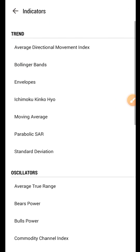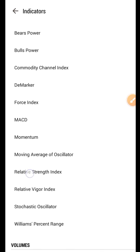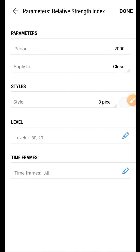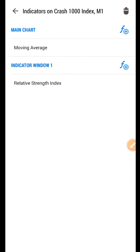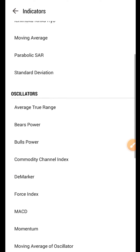Let's go back to the indicators and add the Relative Strength Index, which is the RSI. You can leave the period. The only thing you are going to change in this indicator is just to change the color under the Style tab to the background color of your chart. If you are using a white background like me, change it to white. If you are using a dark background, just leave it as black. Click Done after you have done that.